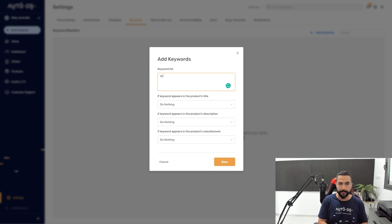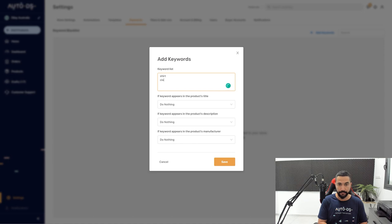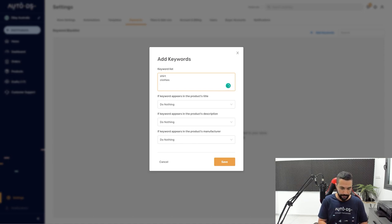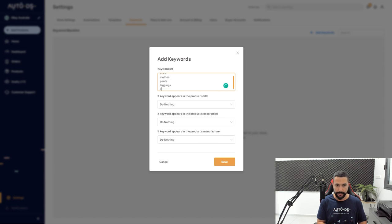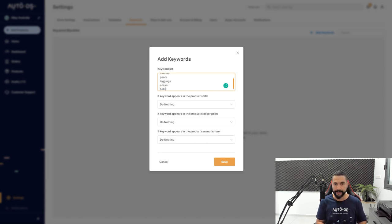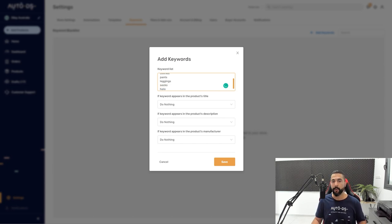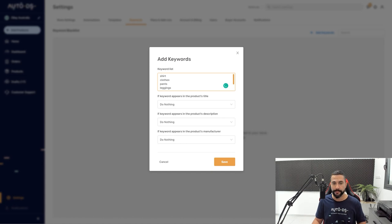So let's start: shirt, clothes, pants, leggings, socks, hats, and so forth. So what I'm going to do is add all of these words.